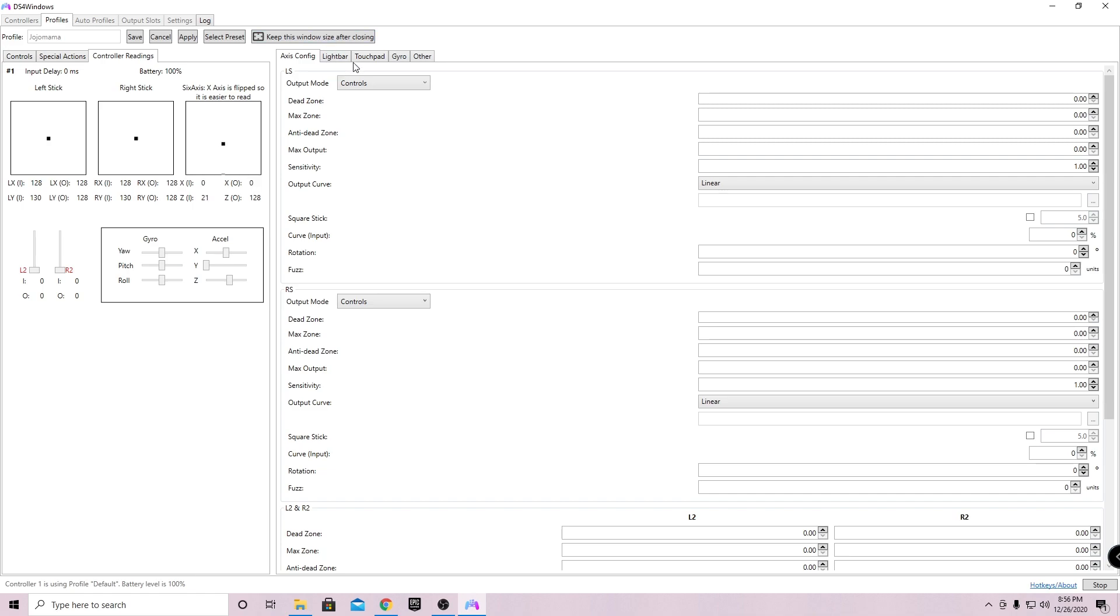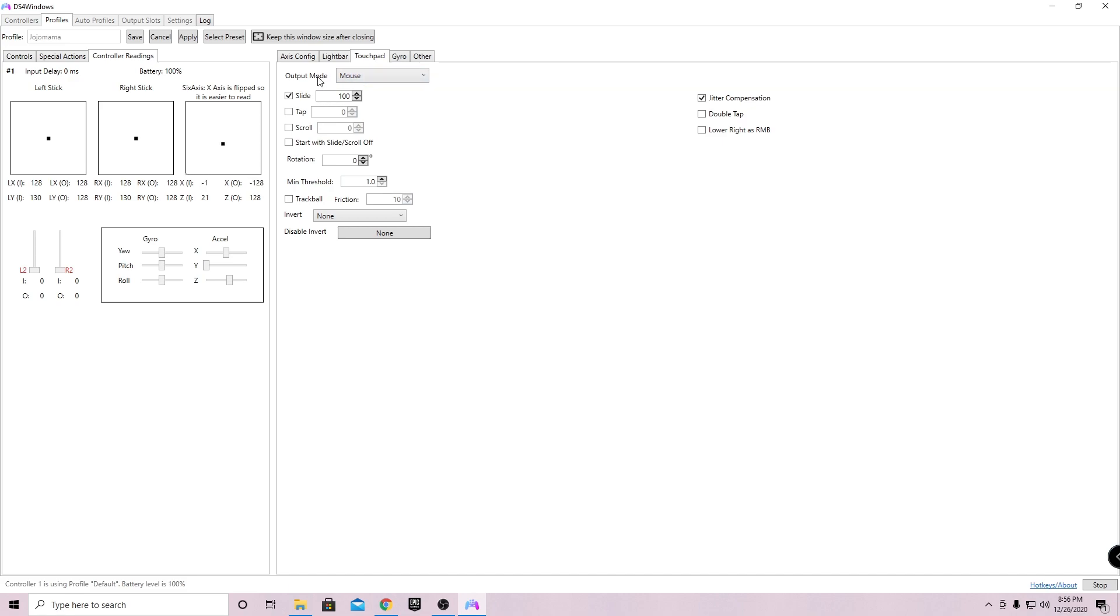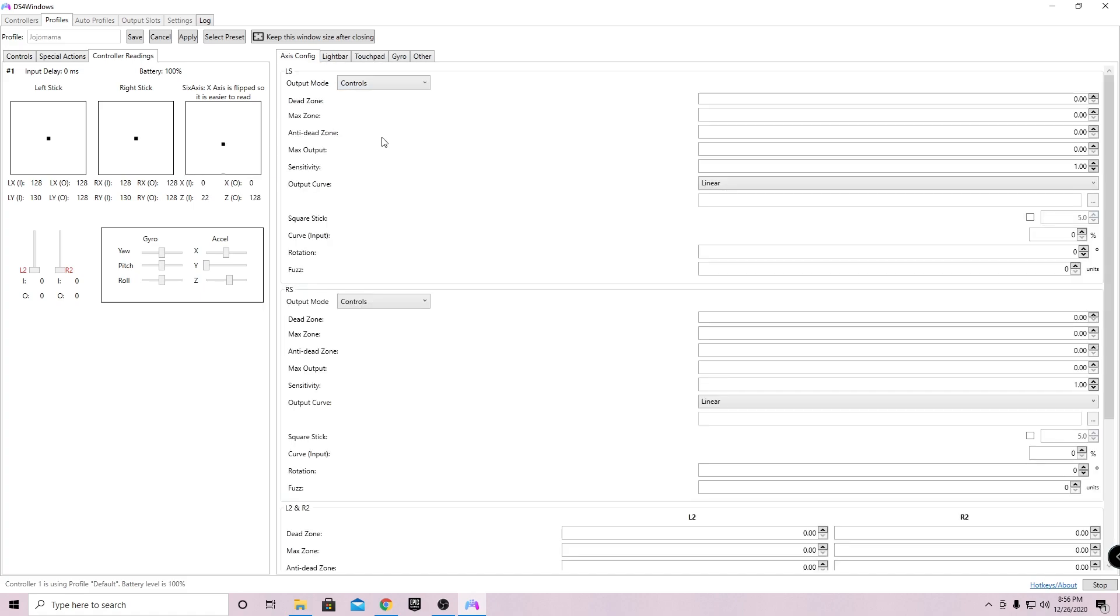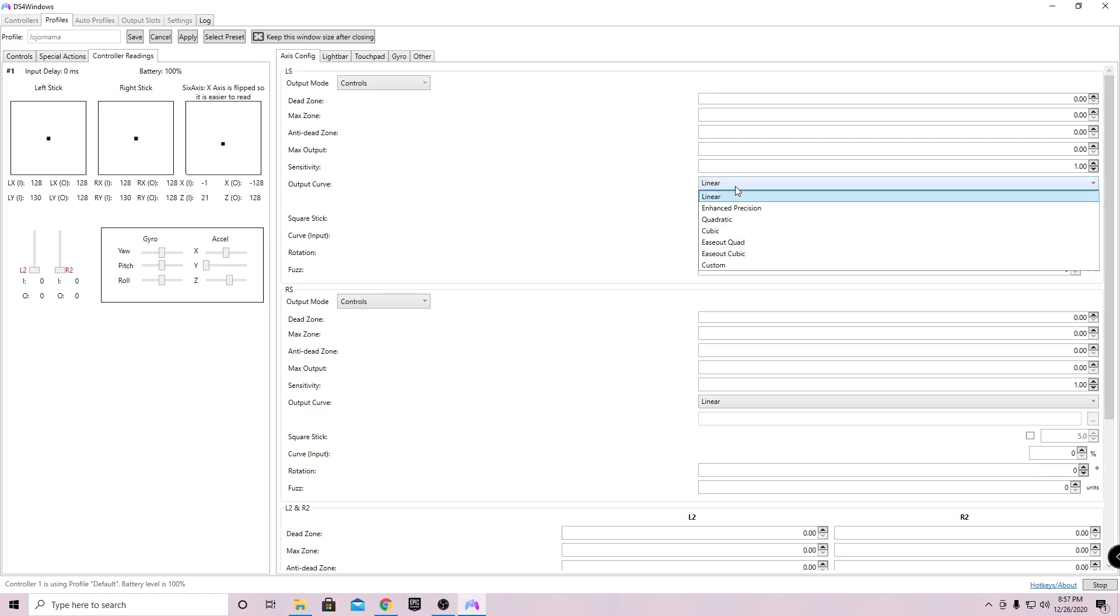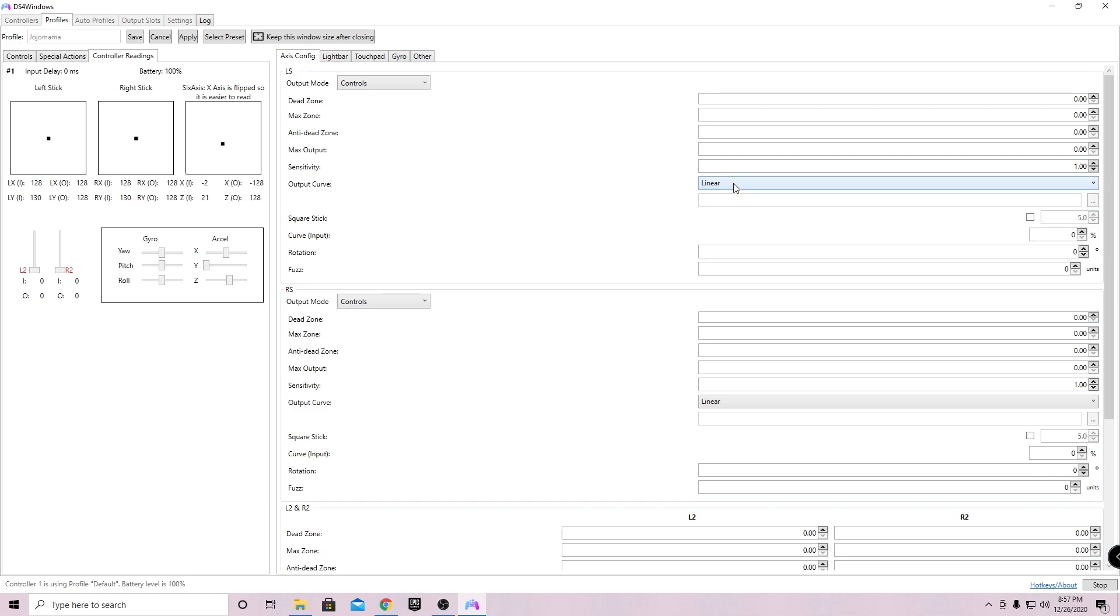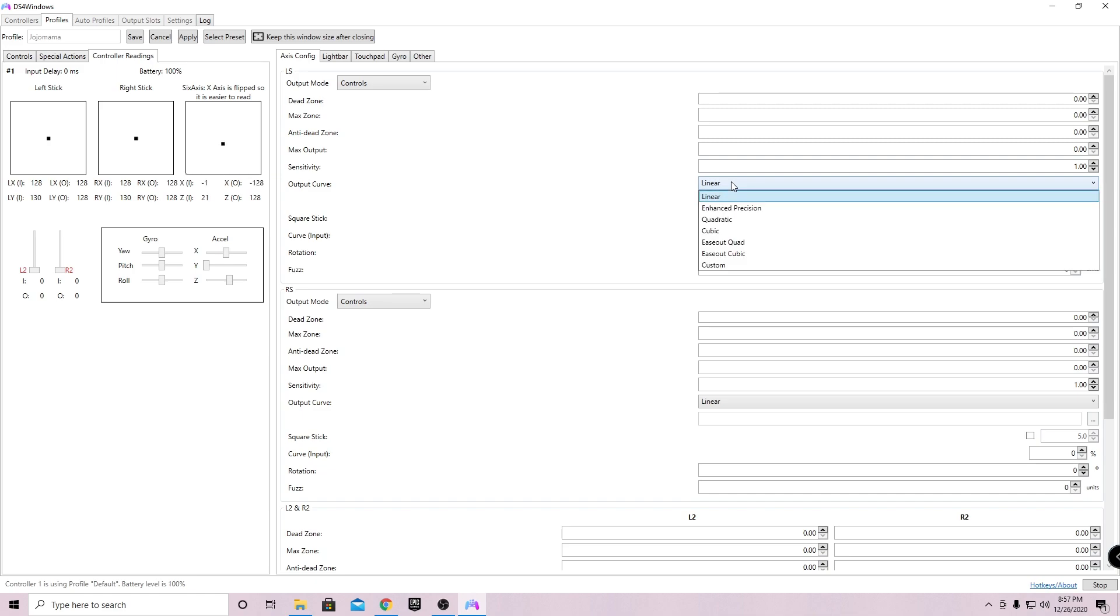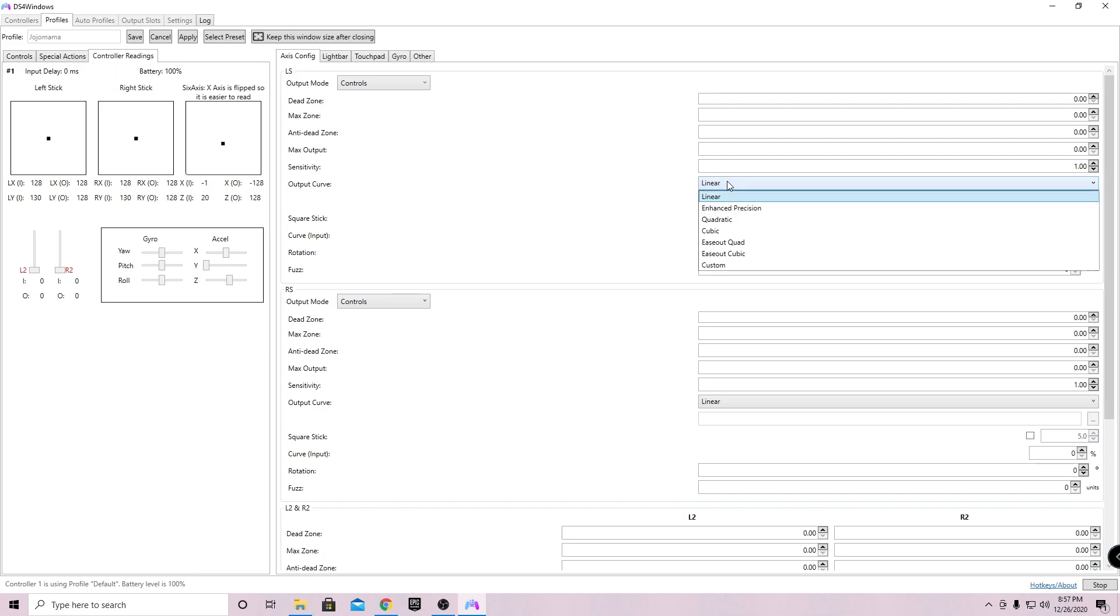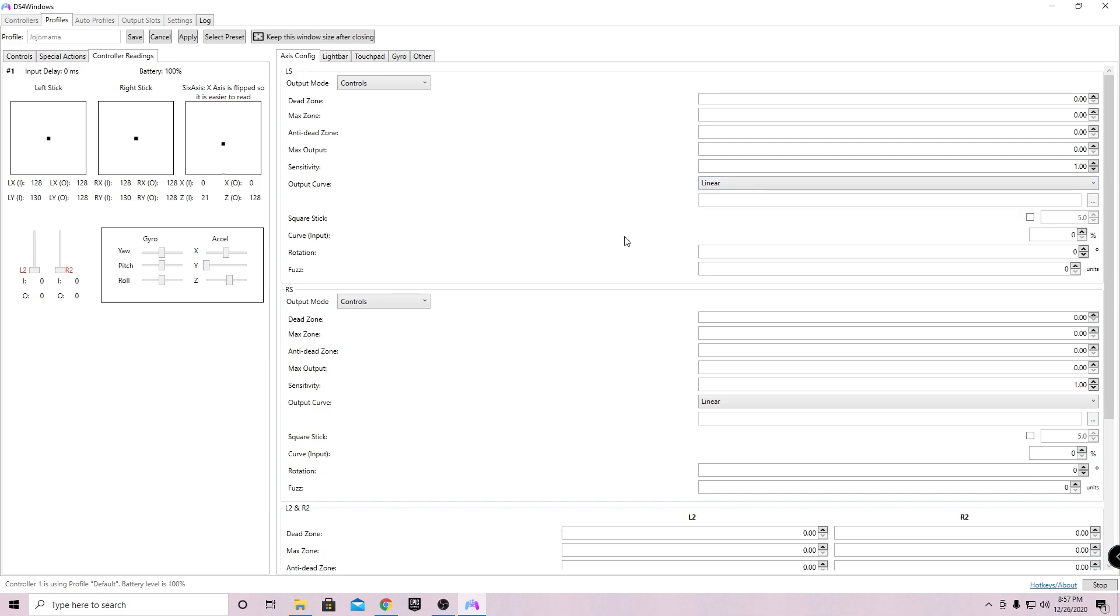The next thing you're gonna want to do is go over to Touchpad Output Mode and put it to Controls. Then you can assign this to whatever you want. This is basically like the D-pad or whatever you want to do. Make sure to be clicking apply after every single step. For rotation and fuzz, you guys don't need to worry about that. For the curve and for the output curve, I use linear. If you don't know what any of this is, I would recommend not changing it. But if you do, you can change it if you want. For me, I just stick with linear, which in my opinion I think is the best.